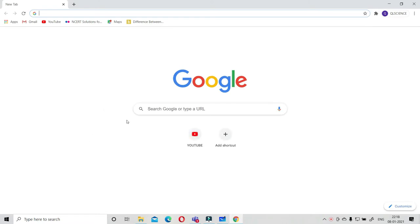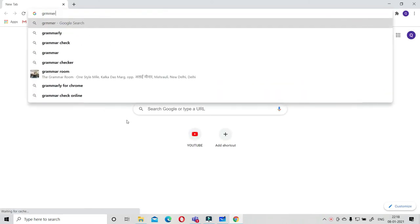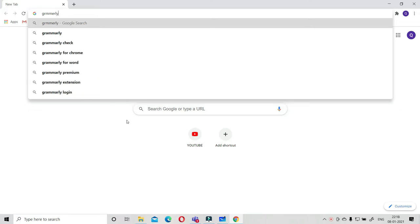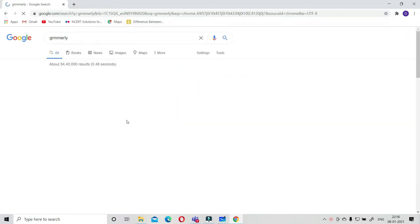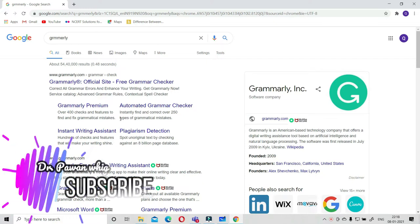In today's video we are going to explore one very important software that is used for checking plagiarism as well as correcting your topic. That is Grammarly.